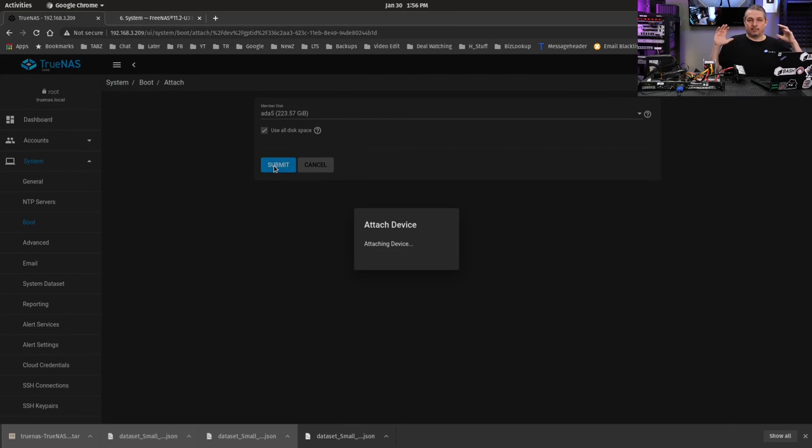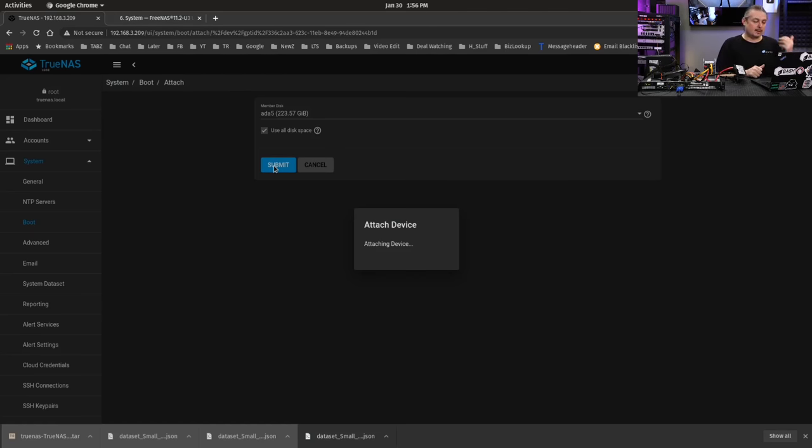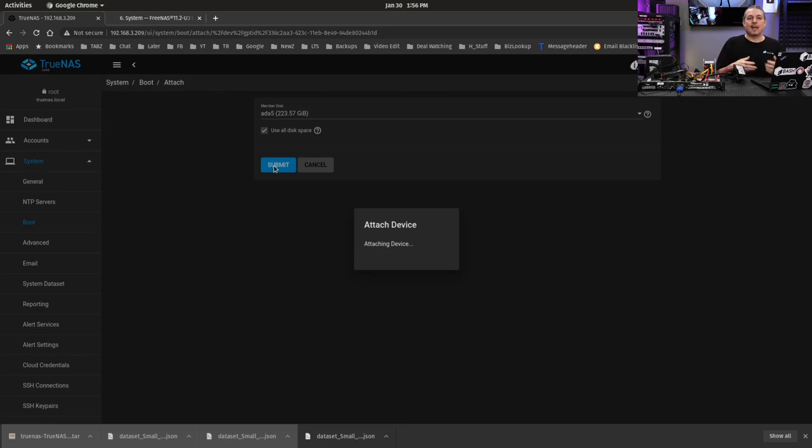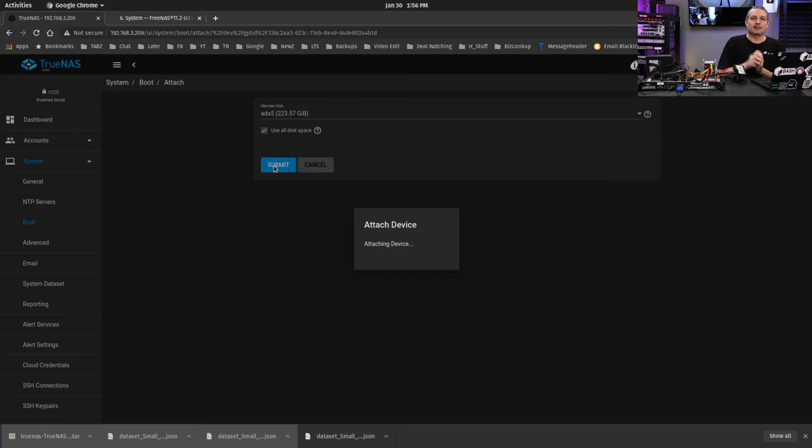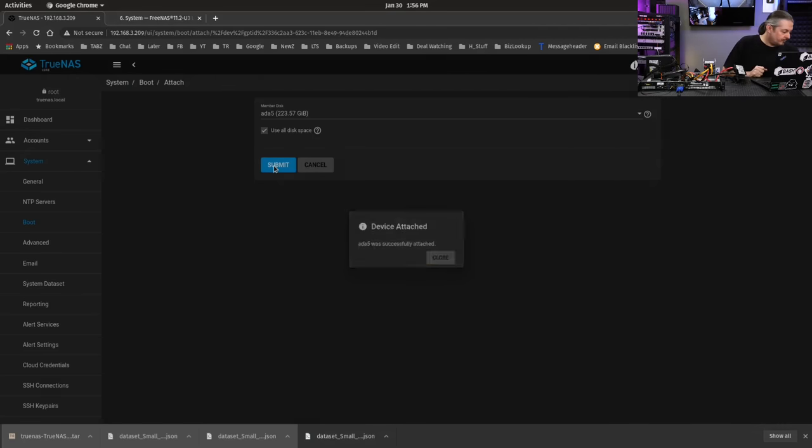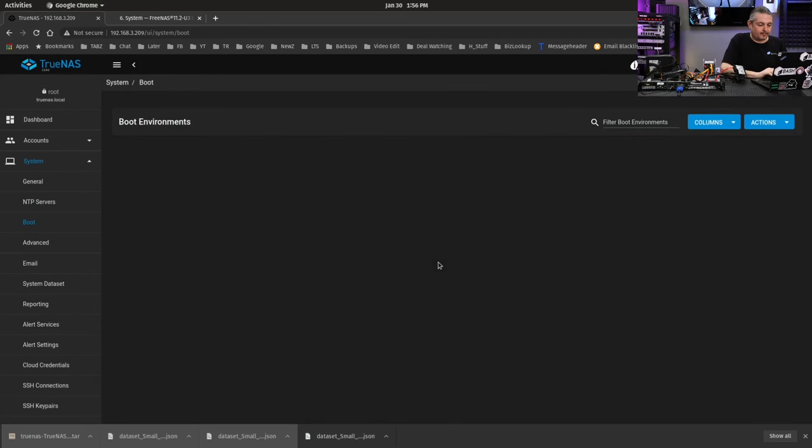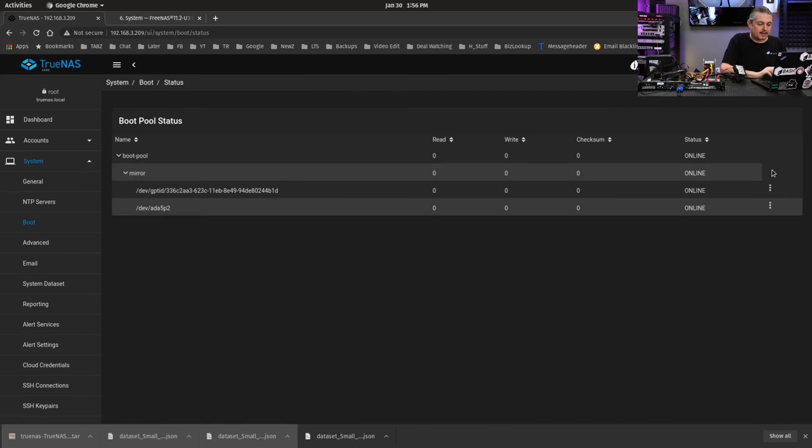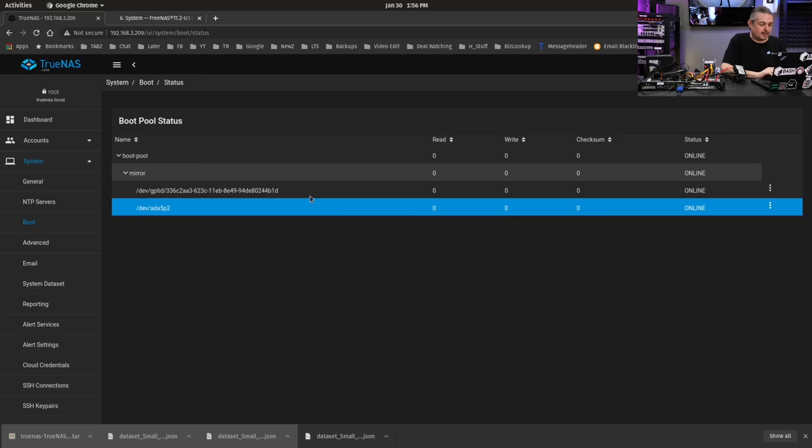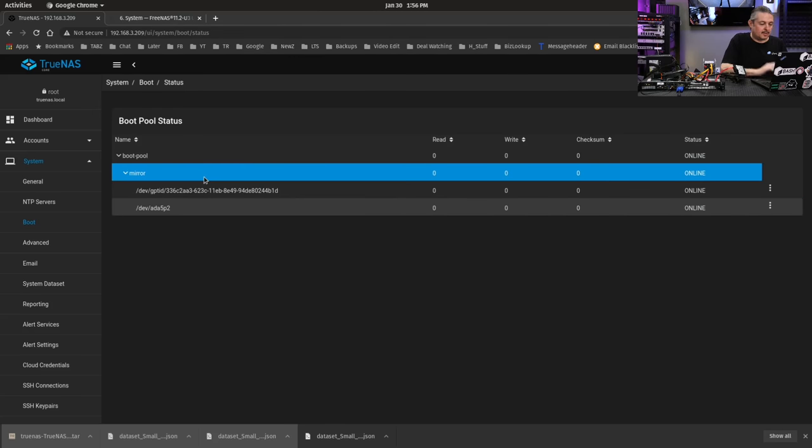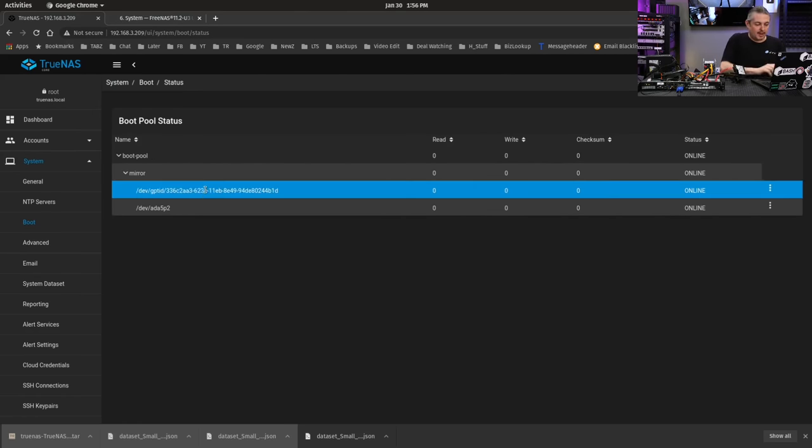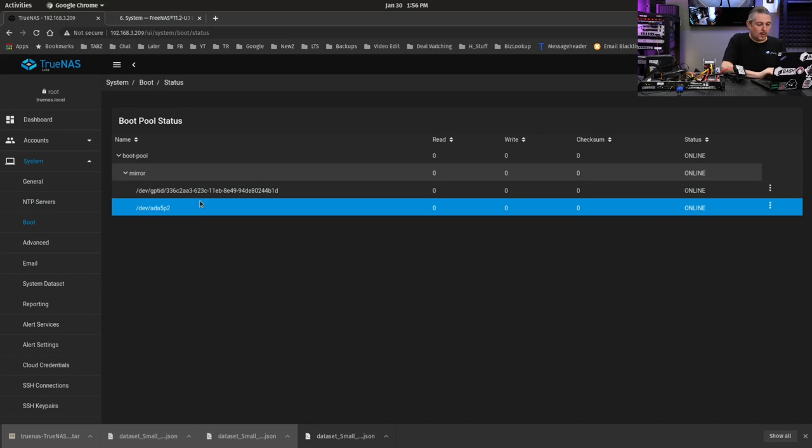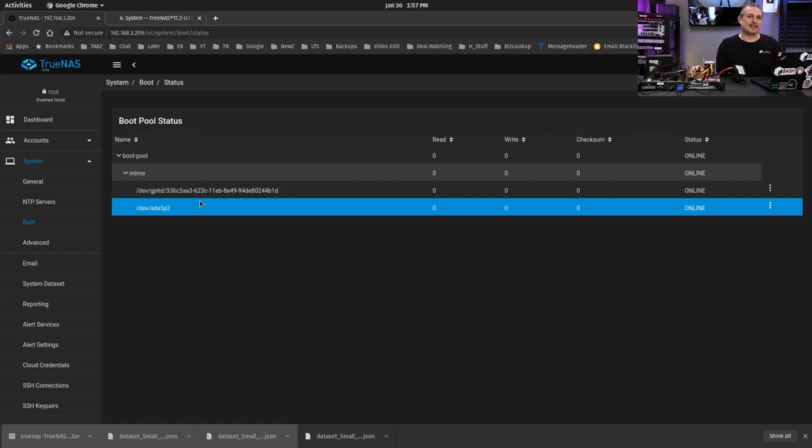But we did plug another one in. Let's go ahead and add that. So we go here and we're going to attach. Choose the member disk. Hey, look, it sees it. It does support hotswap. This member disk is this one right here because it's the only extra disk I had added. And then I'm going to hit submit. Attaching device. Now, it's smart enough automatically to do a mirror. So when we have this set up, it's going to just build it out as a mirror. Was attached successfully. So now if we go here, boot pool status, you can see it set up as a mirror. Pretty straightforward.